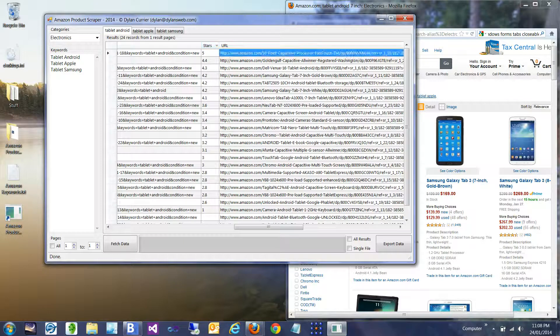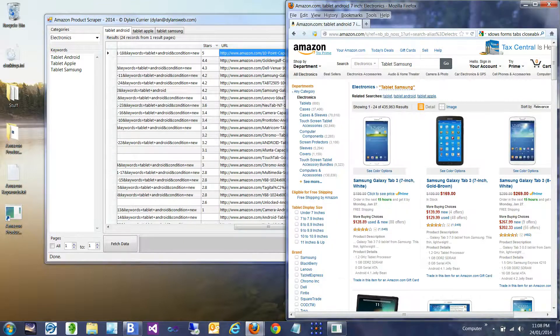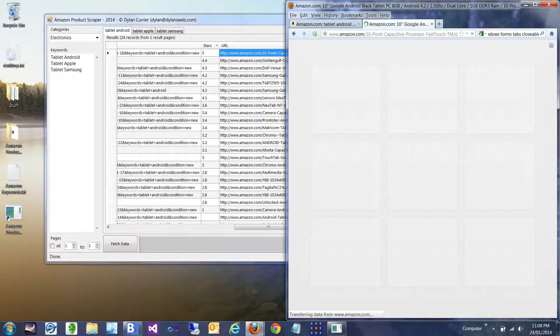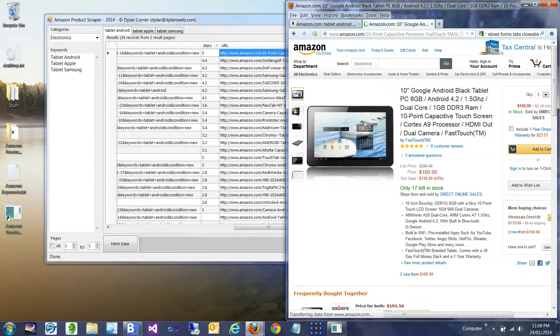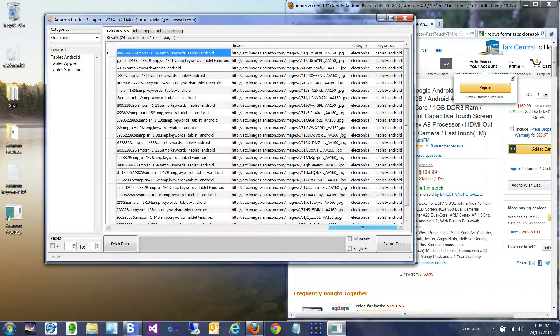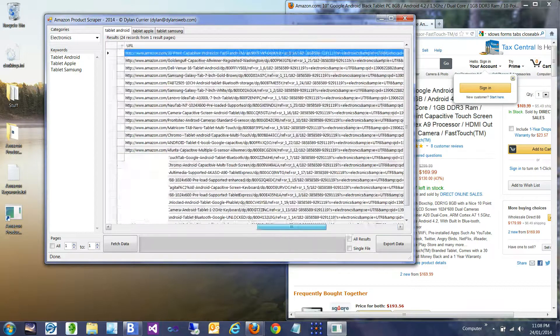We get the URL for the product. For example, if I paste this in here, we should get that specific product — there it is. We also get the image URL, as well as the category and keywords that we used to generate this result.